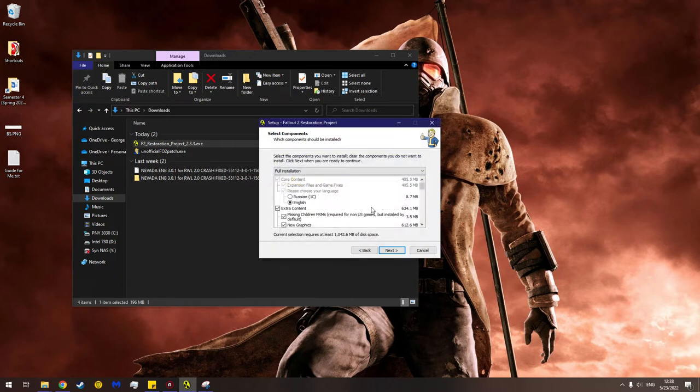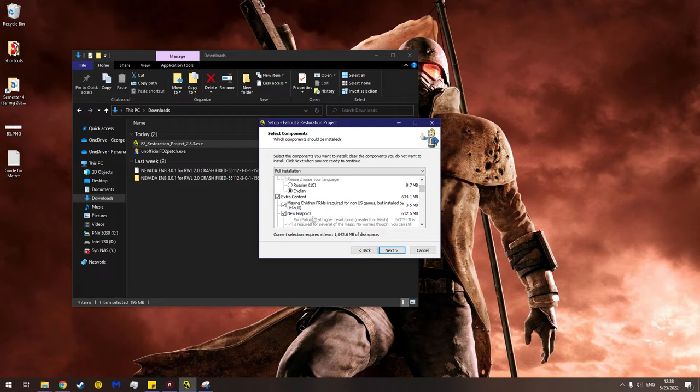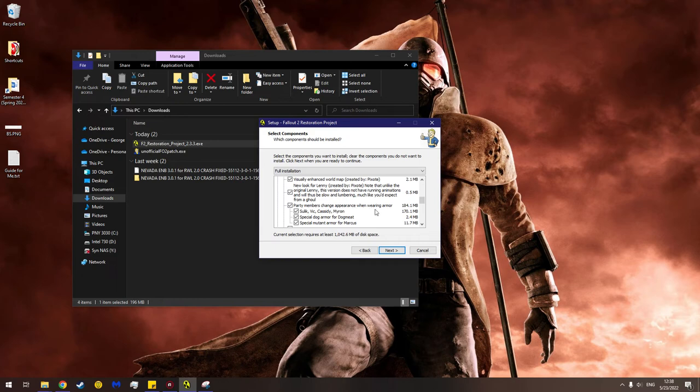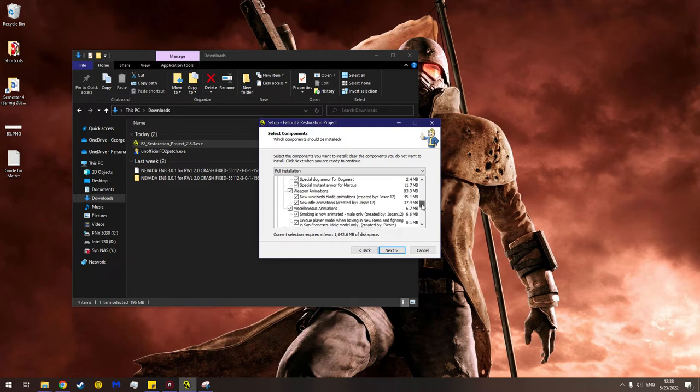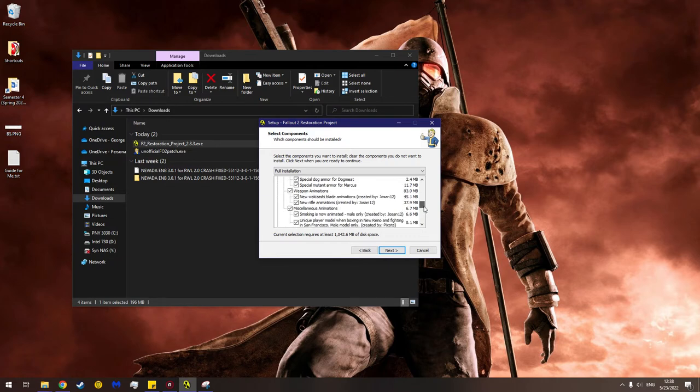Oh boy, lots of stuff here. Core content - the expansion files, pretty big. Extra content - missing NPCs required for non-US games but installed by default. And new graphics - I won't proceed with new graphics. Oh this is a lot of stuff. Party members change appearance when wearing armor - yes. Finally. Oh wow. Sulik, Vic, Cassidy, and Myron are 170 megabytes. I didn't think those sprites were that large. Wow. Ooh, new animations - yes. And miscellaneous animations.